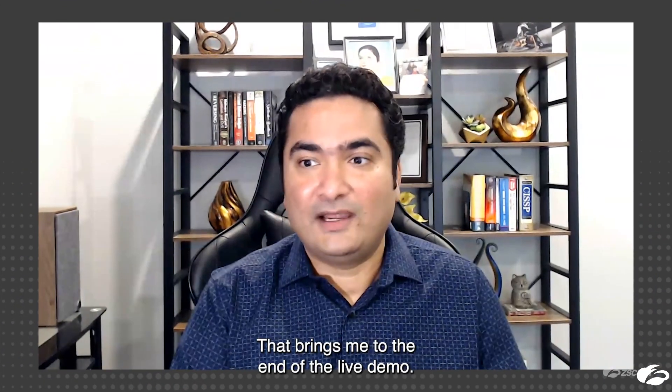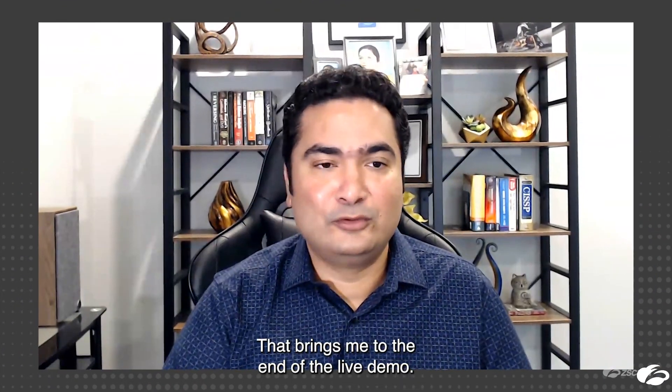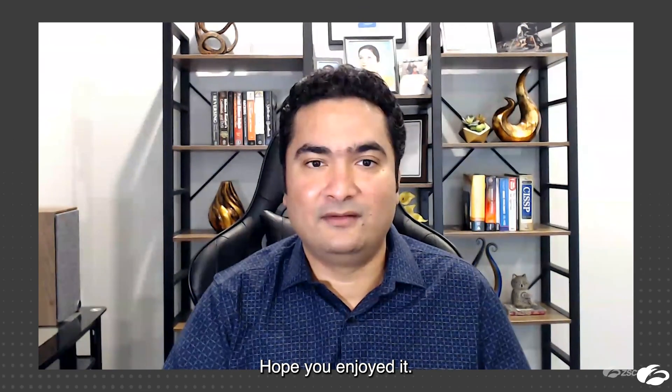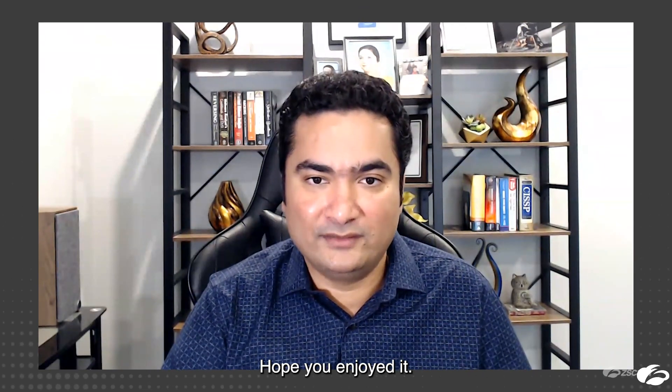That brings me to the end of the live demo. Hope you guys enjoyed it. Thank you, everyone.